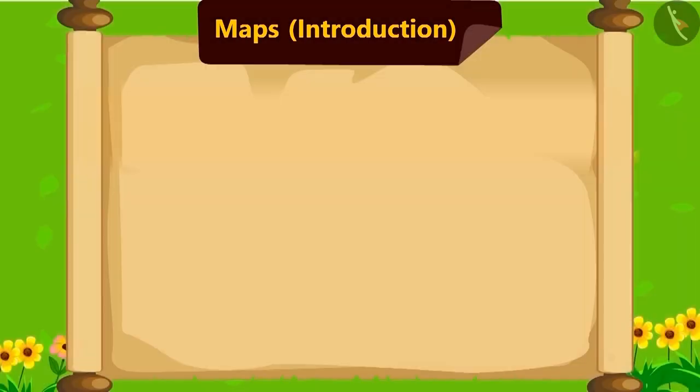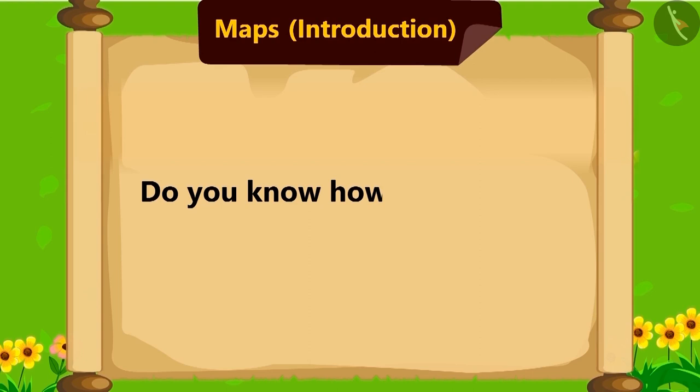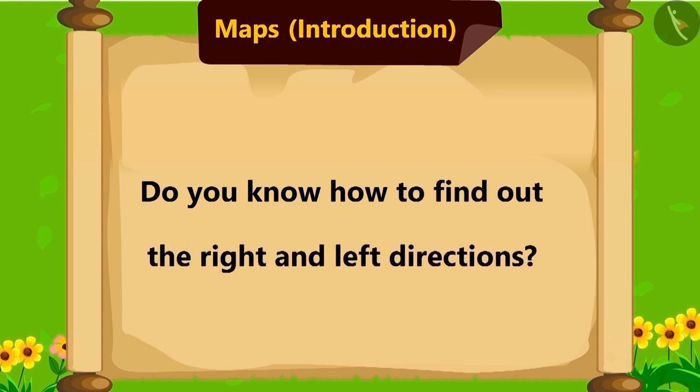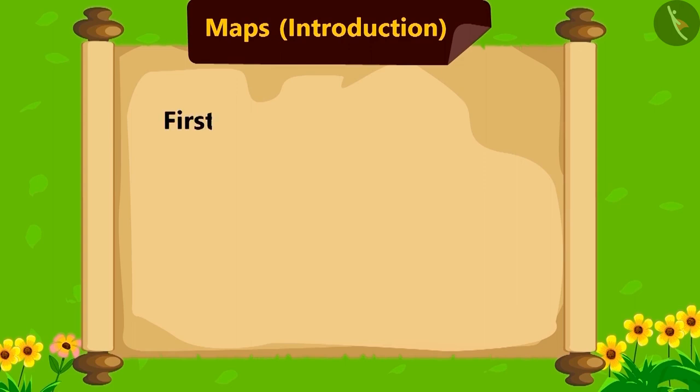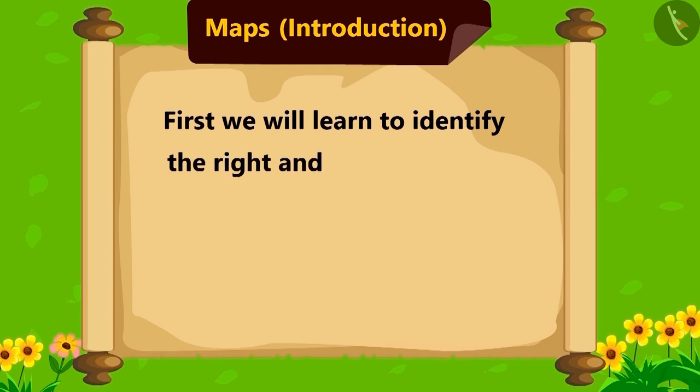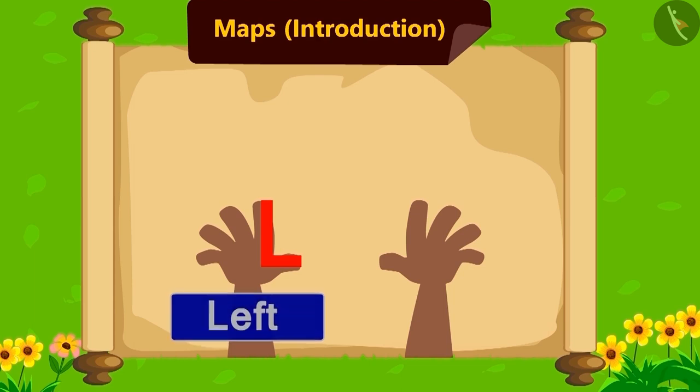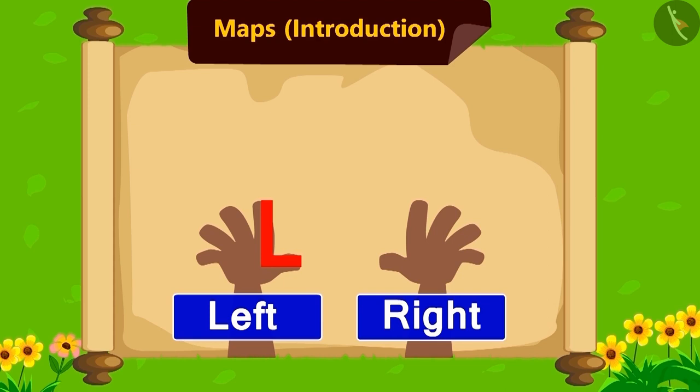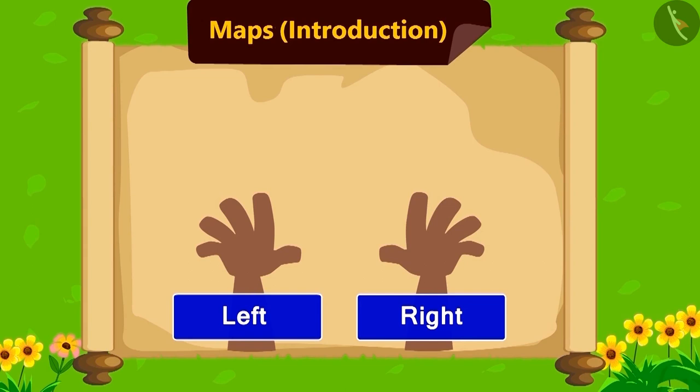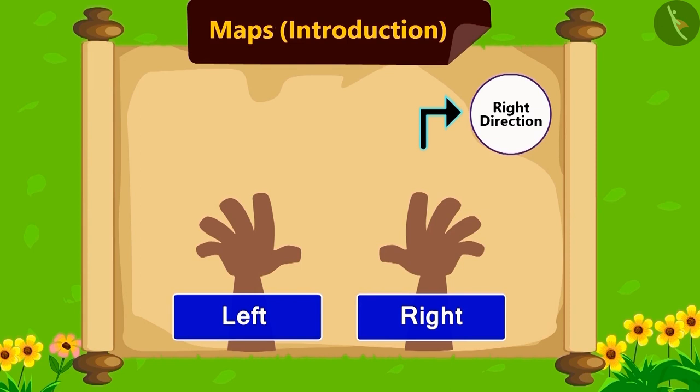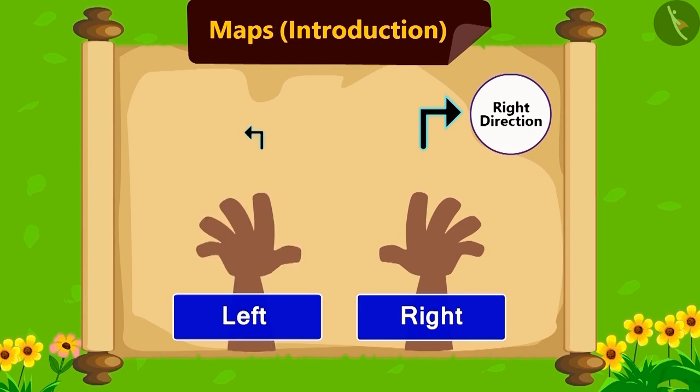Children, do you know how to identify the left and the right directions? First, we will learn to identify the right and the left hands. Keep your both hands like this. Now, in whichever hand you see this type of L, that is your left hand. And the other hand is right hand. The direction which is towards your right hand is the right direction. And the direction to your left hand is the left direction. Isn't it easy?